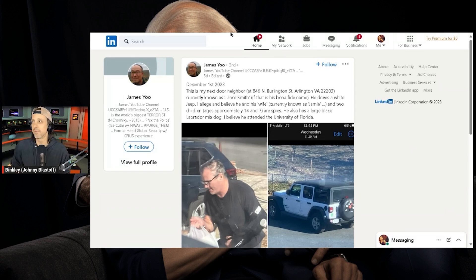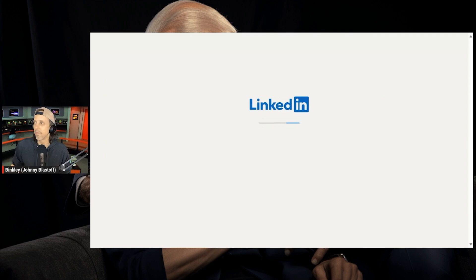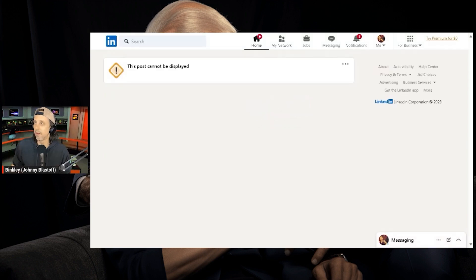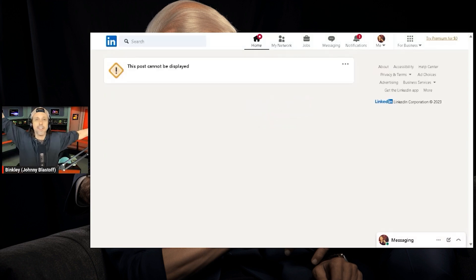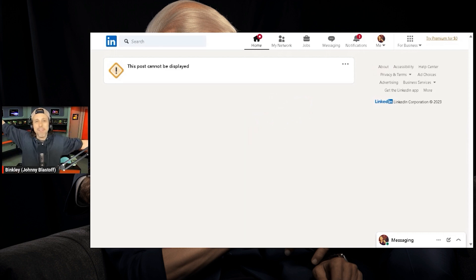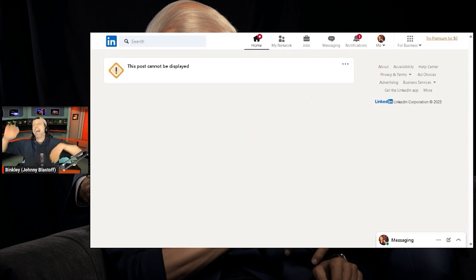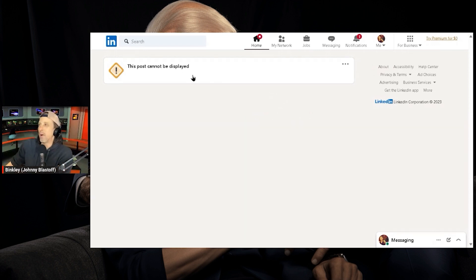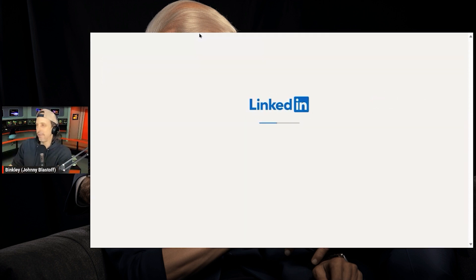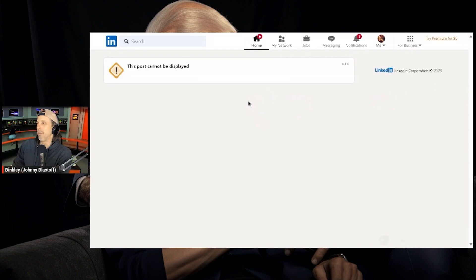Let's see. There it goes. Gone. It's gone. They took it down in real time. Oh my goodness, this post cannot be displayed. They took it down. Wow.